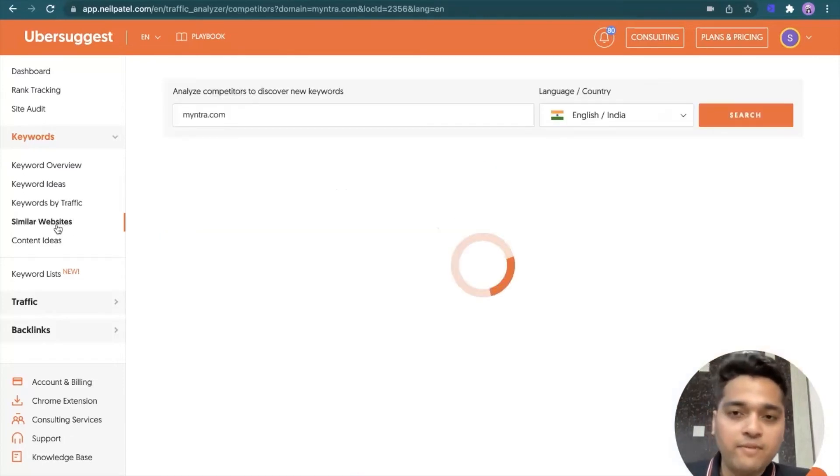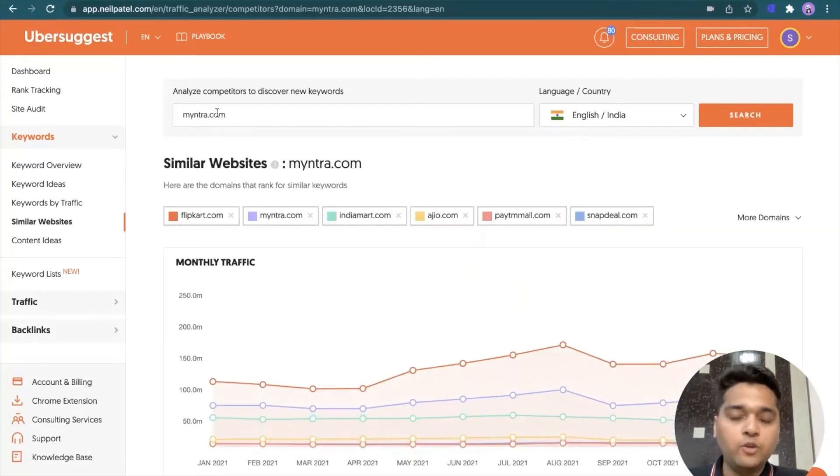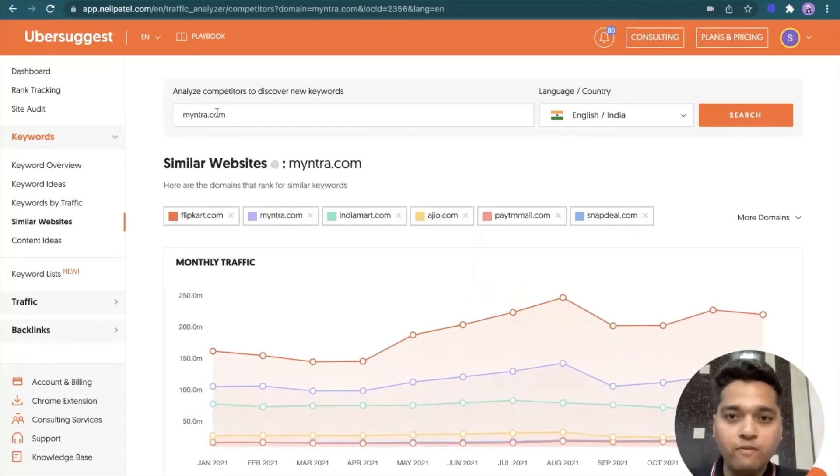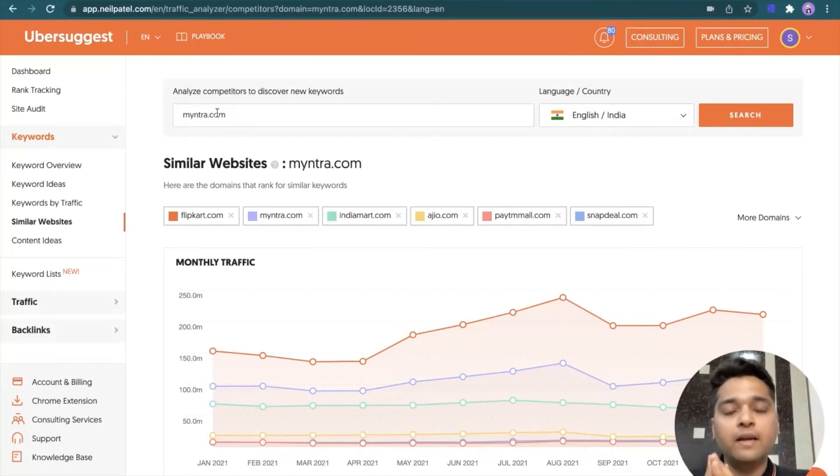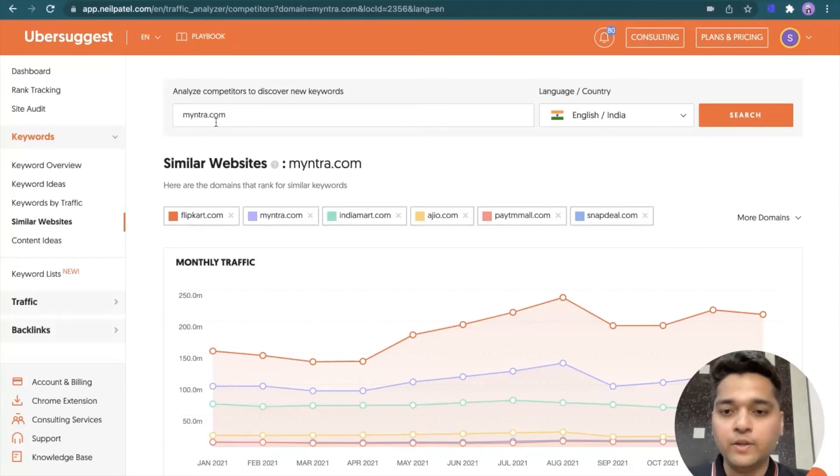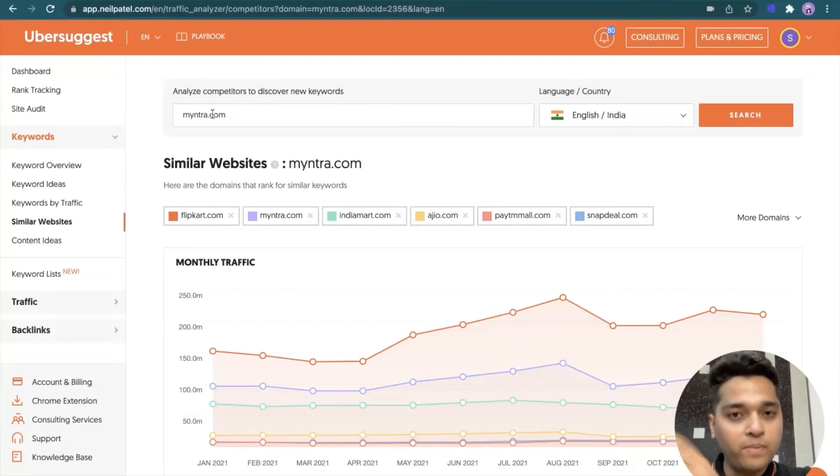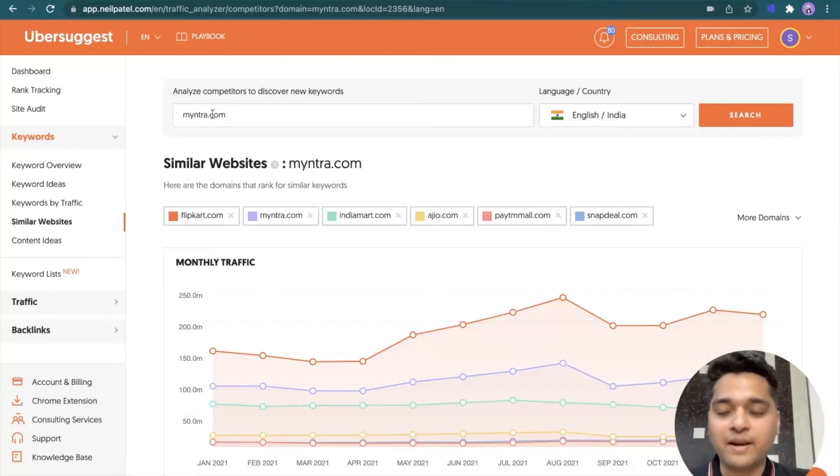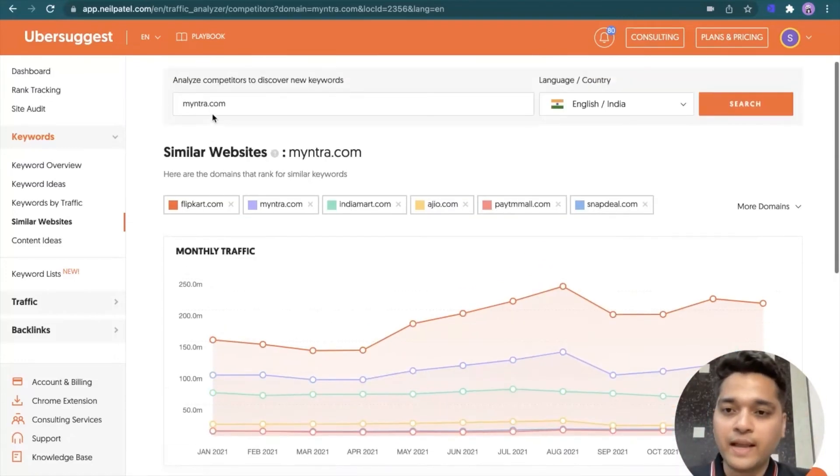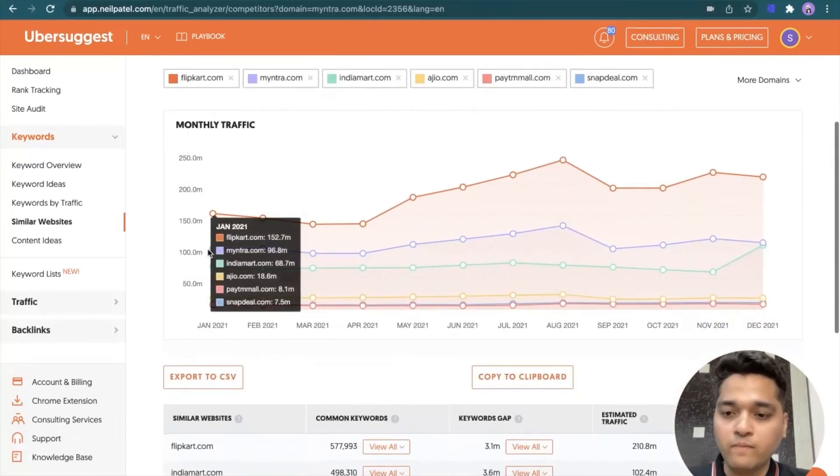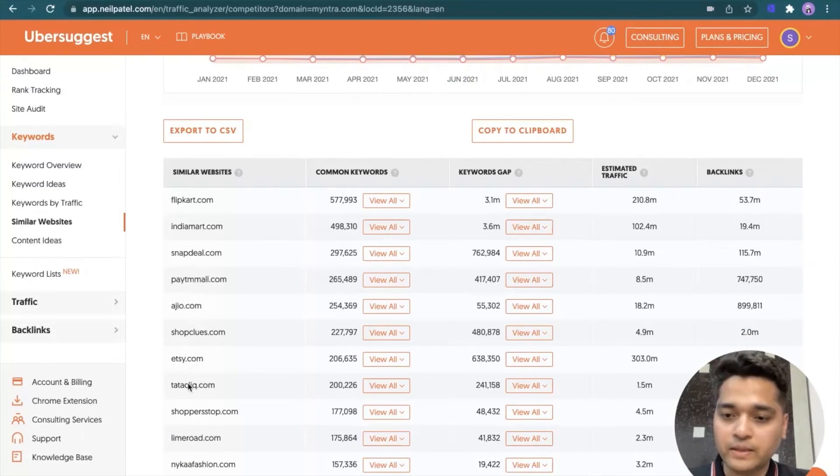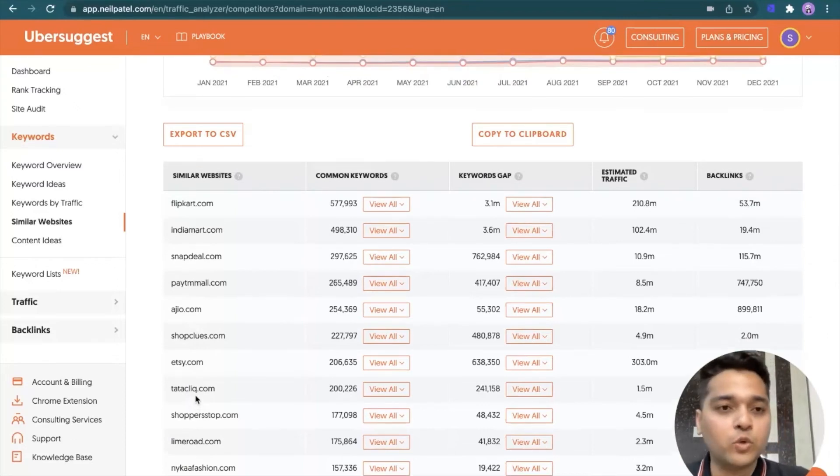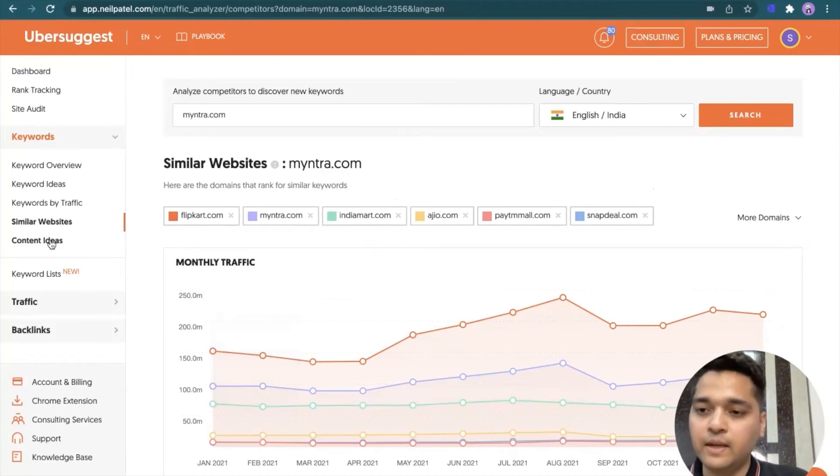Moving on, there is similar websites option. So again, you can enter your website. Ubersuggest tool will call your website and identify which website, in the specific geography are similar to your website. So you can use those website as a competitor within the Ubersuggest tool and reverse engineer and identify keywords as well. So I typed in myntra and as it was obvious, it recommended Flipkart, Snapdeal, RGO, TataClick and so on, ShopperStop and so on. So good, handy tool to identify similar websites.